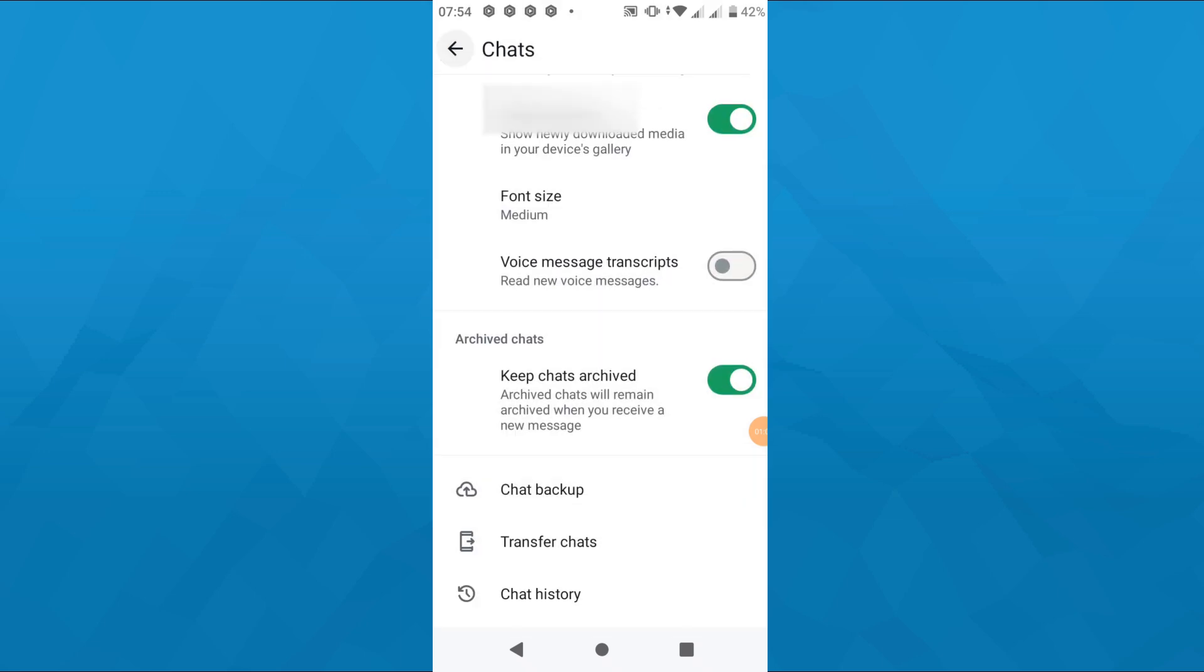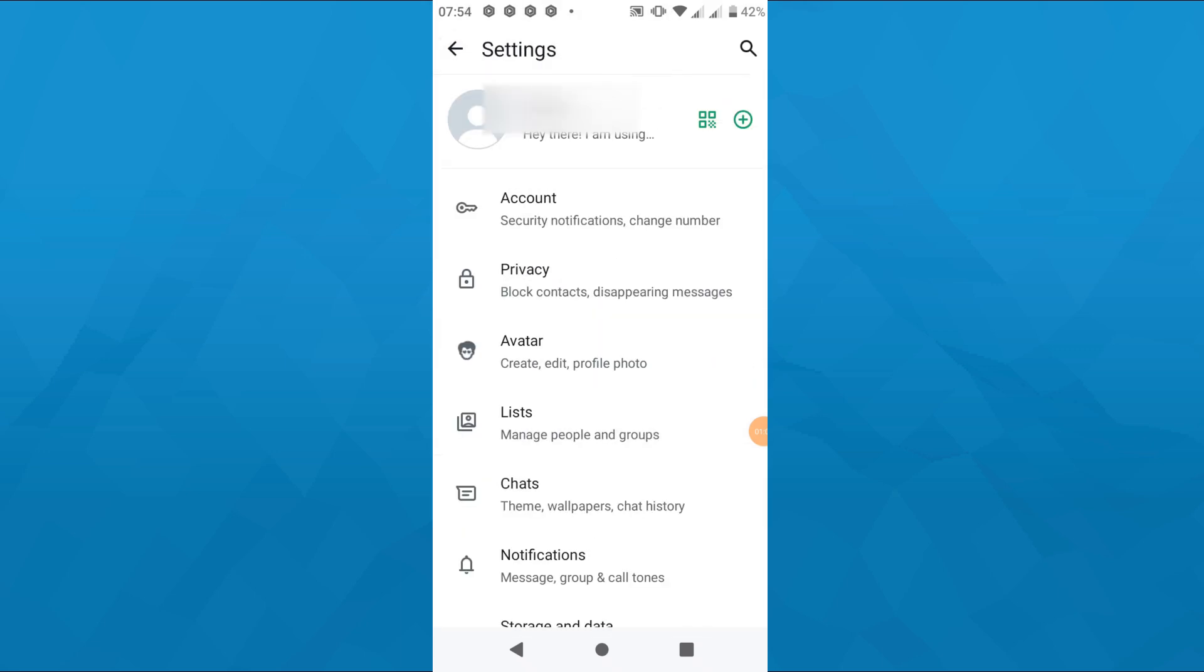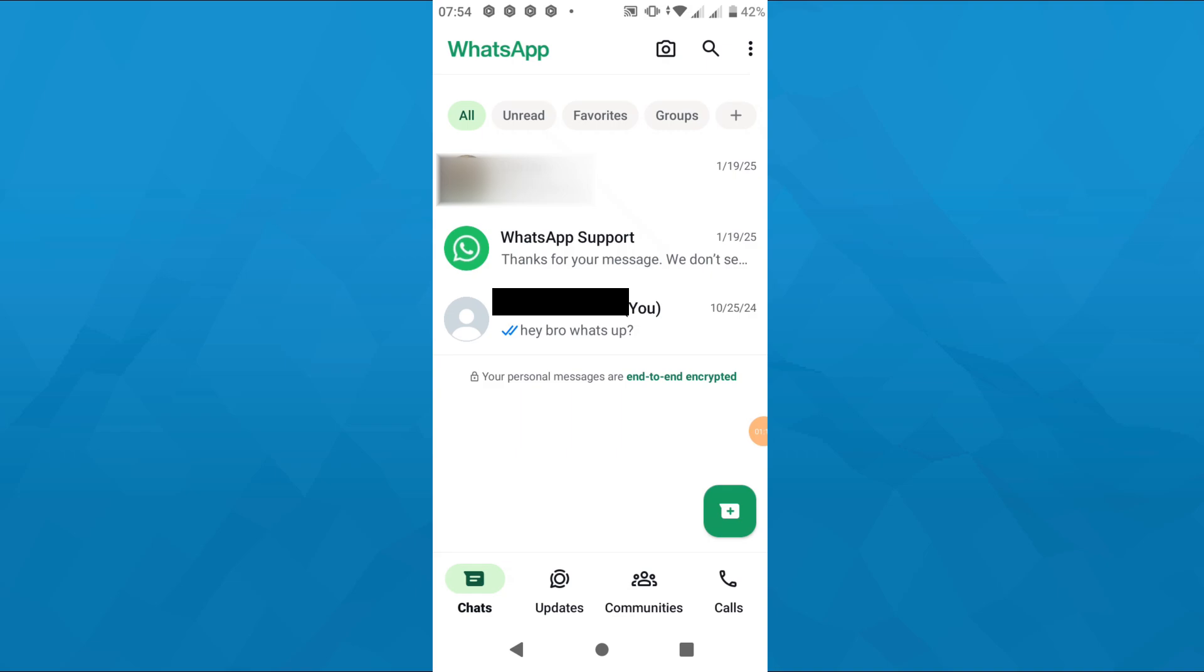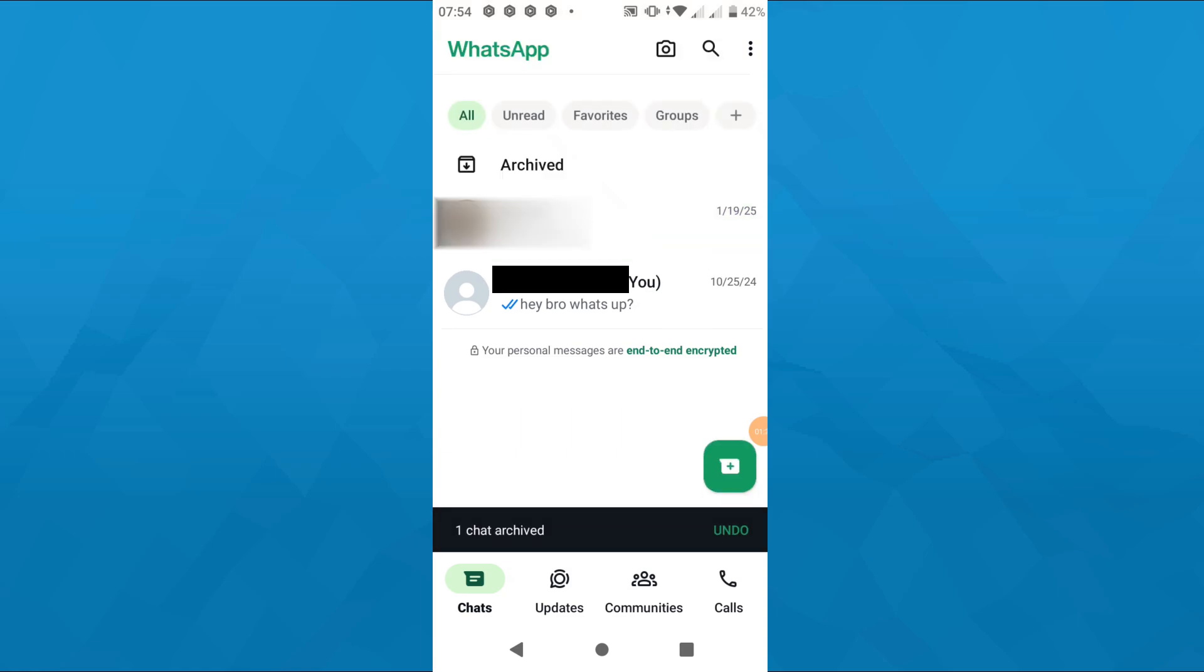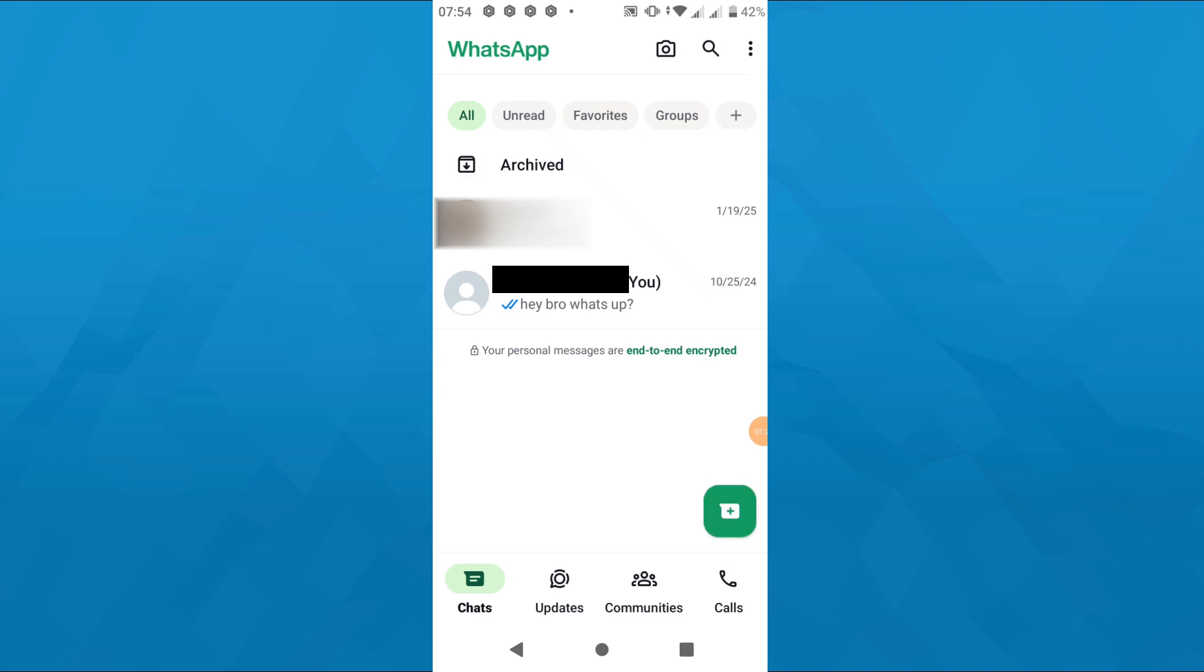Simply head back to your home screen on WhatsApp and tap and hold your finger on one of these conversations. That is going to open up that window or menu here at the top. Now from that menu simply tap on that icon here in the top right corner that is going to archive the given conversation.